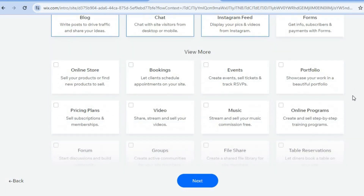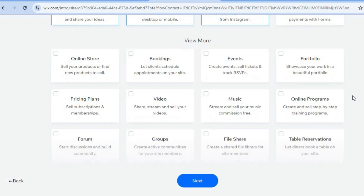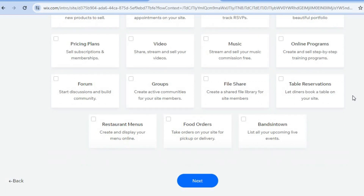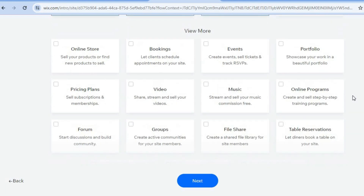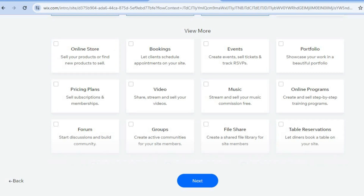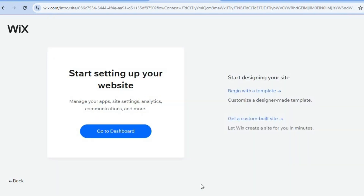By scrolling down you can see the different features that you can add to your website. For example, if in the future you would like to sell something you can do that also using Wix by selecting online store. I will be showing you how to access these features even if you don't select them at the moment. Then you're going to tap on next at the bottom of the page. After doing this, tap on begin with a template.